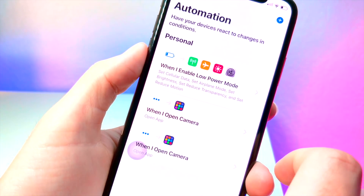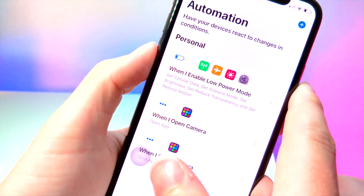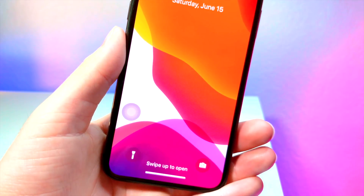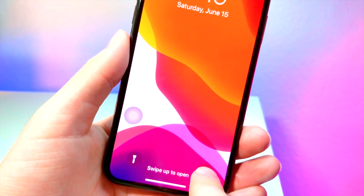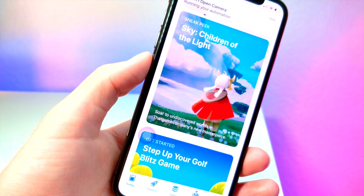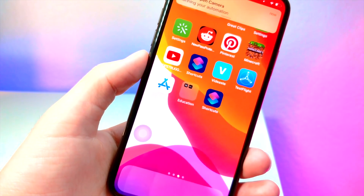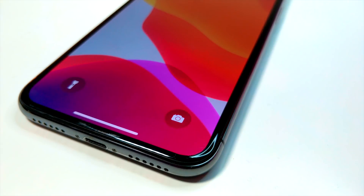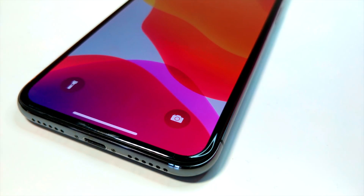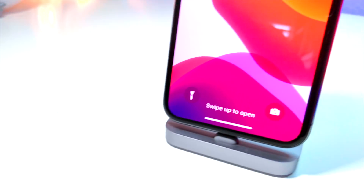I'll show you how this works. You can see — hold down on the camera icon, and then boom, the App Store automatically opens up. There's no interference with the passcode because it already scans my face during the animation, so I'm not interrupted and I don't need to type in my password. This is very cool and I hope you guys take advantage of this in iOS 13.